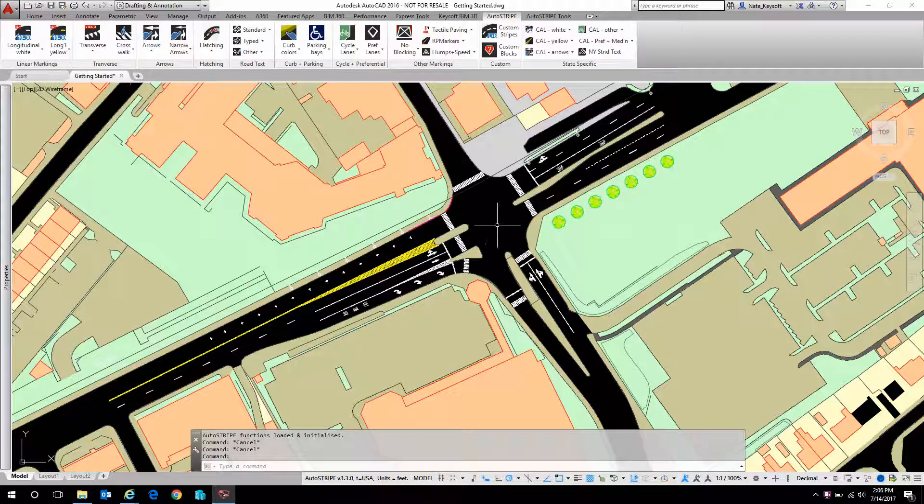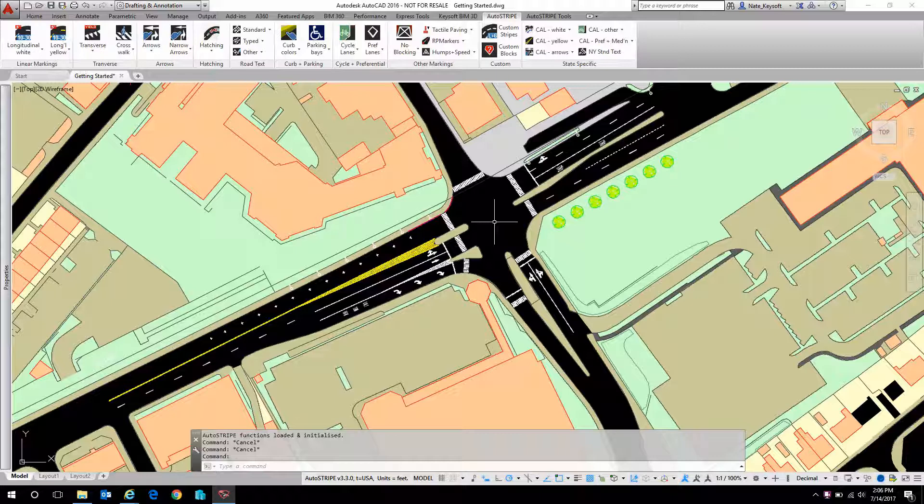Hi, this is Nate with Keysoft Solutions. Today's Getting Started video with AutoStripe for AutoCAD is going to focus on quantity takeoffs, labeling, and pricing.